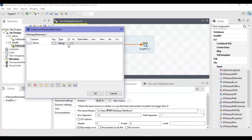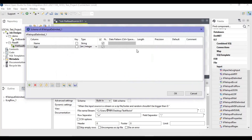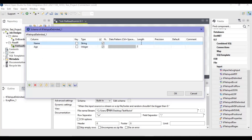We can define one column as 'name,' which will be a string, and the next one as 'age,' which we can take as an integer. Different data types are available — we will select integer. You can also specify length: for example, specify length two for the age column and length ten for the name column. You can also specify precision and comments if you want. I have basically defined the normal schema for the file. Click OK.